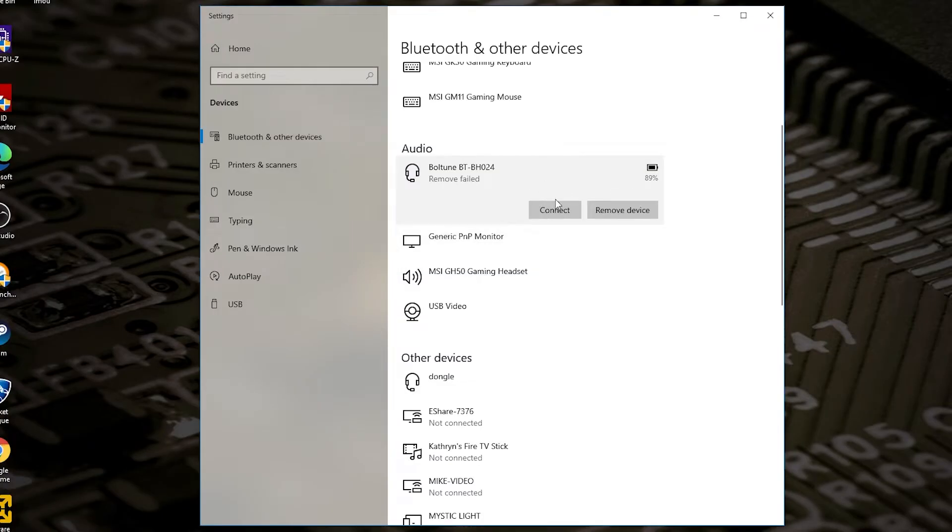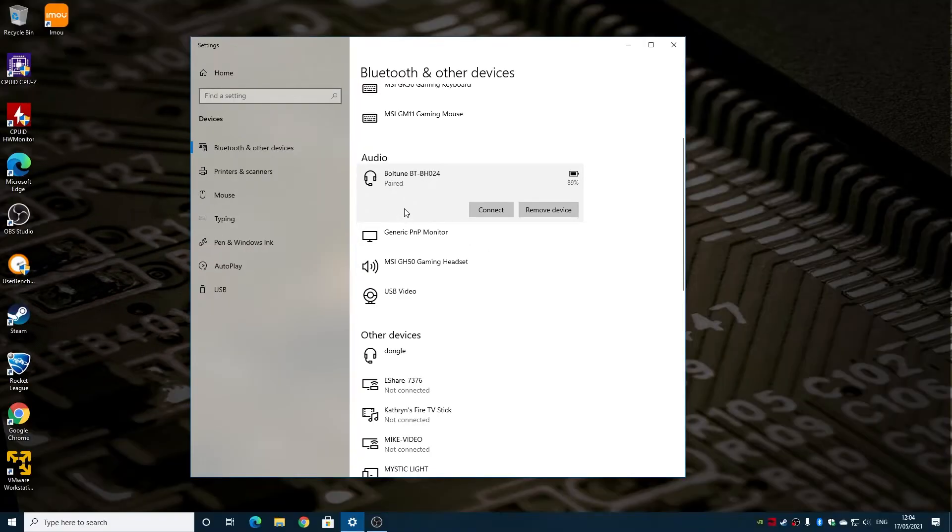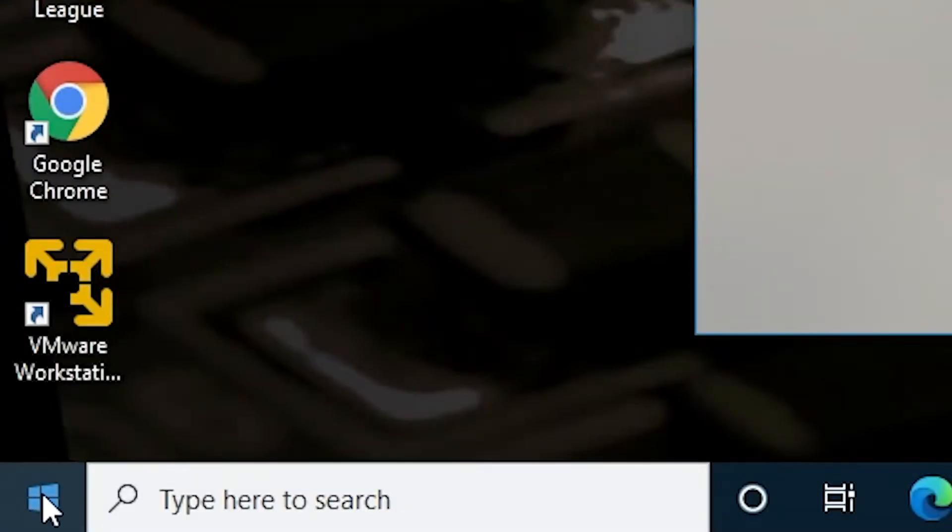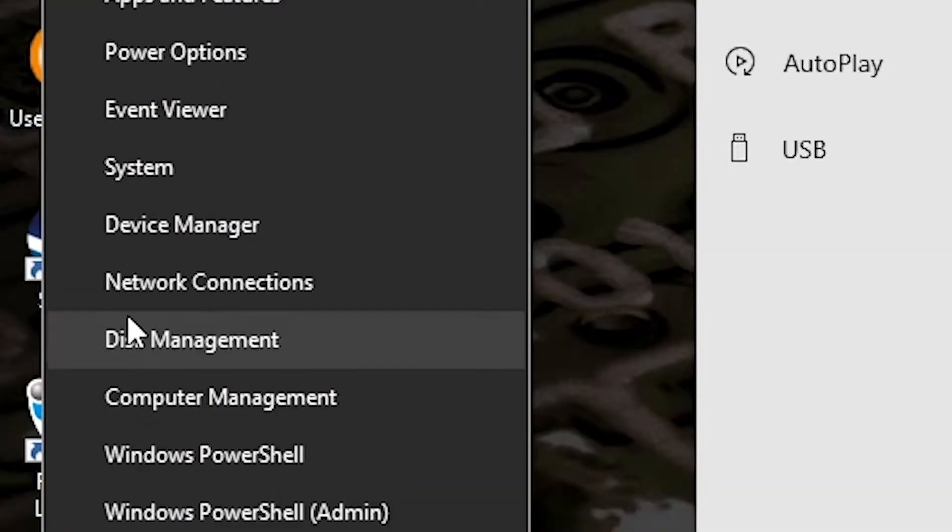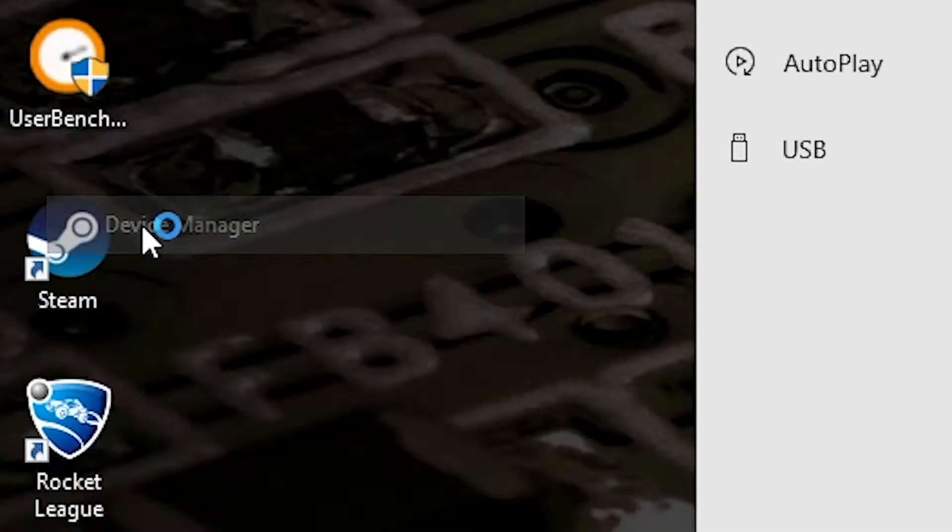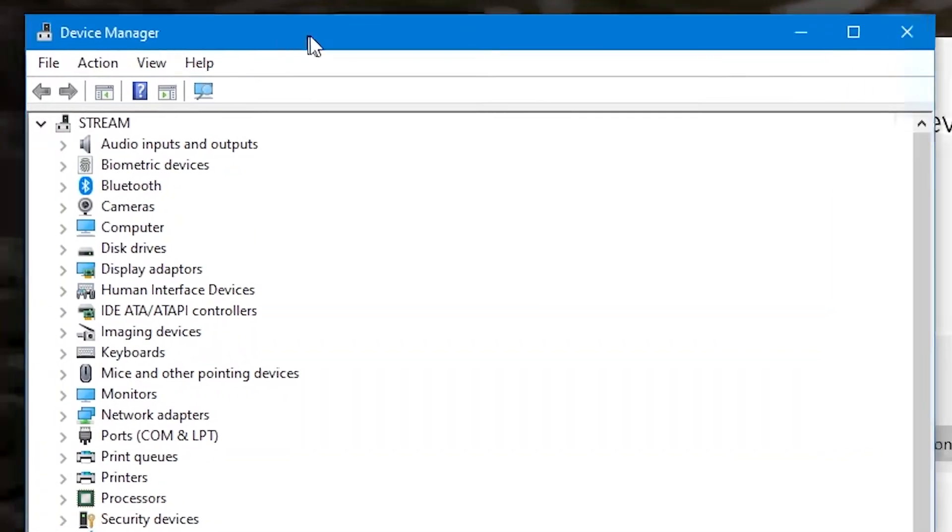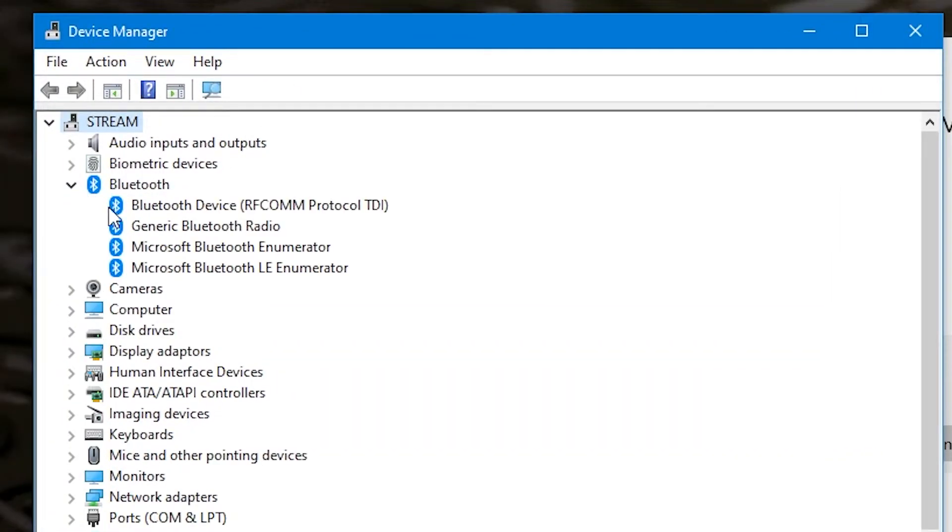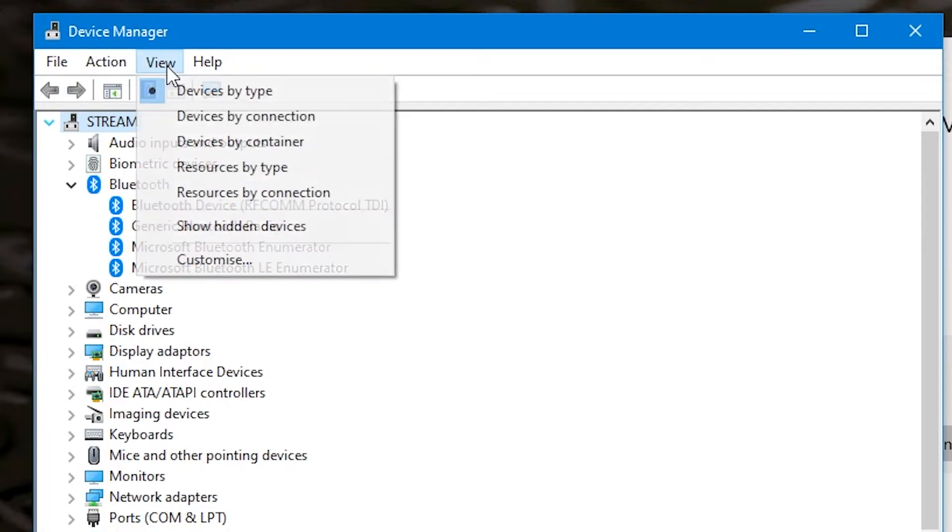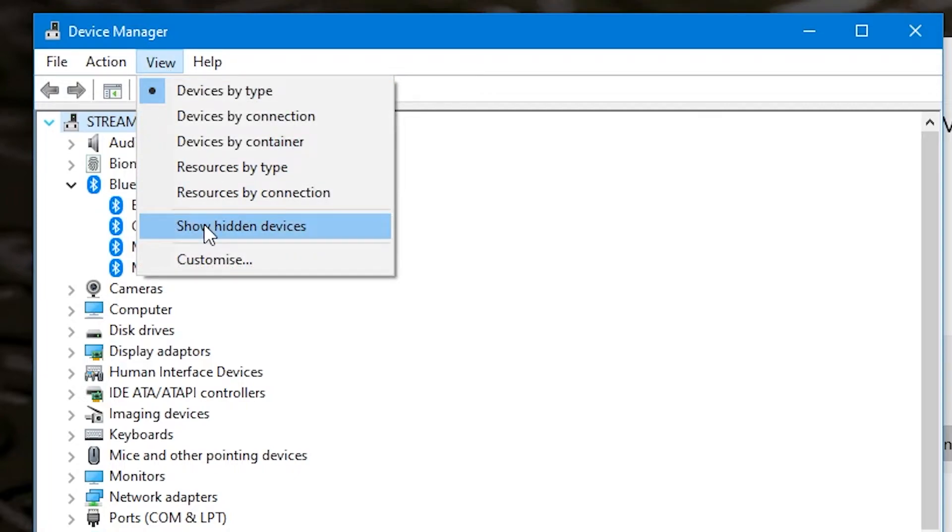So there's various options you can try and do in here. One of the things I prefer to do, which is quite a simple one to do, is go down to the start flag, press the right click button and then go into device manager. So we've got our Bluetooth devices here. So if we click on Bluetooth, you'll see that device is no longer showing there, even though it says it's connected, but it's not showing. So what we're going to do is go to view and then click on show hidden devices.